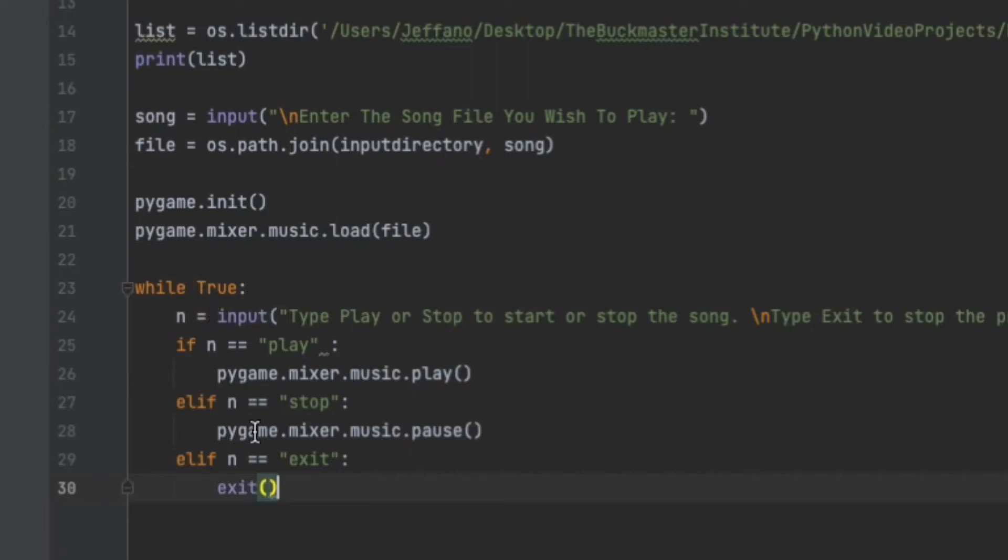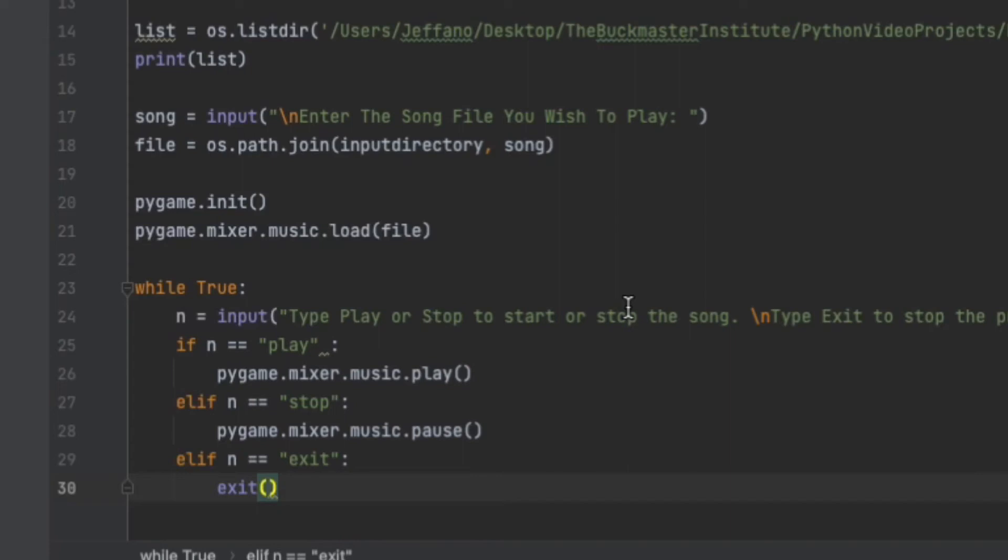And it's a variable that is used to store what the user inputted. So as you can see here, while it's true, n equals to input, and then a text saying what should the user do. If the user types in play, then it uses the function music.play to play the music. If the user types in stop, then it uses the function pygame.mixer.music.pause to stop music. And lastly, if the user types in exit, it exits the code and the whole program stops.